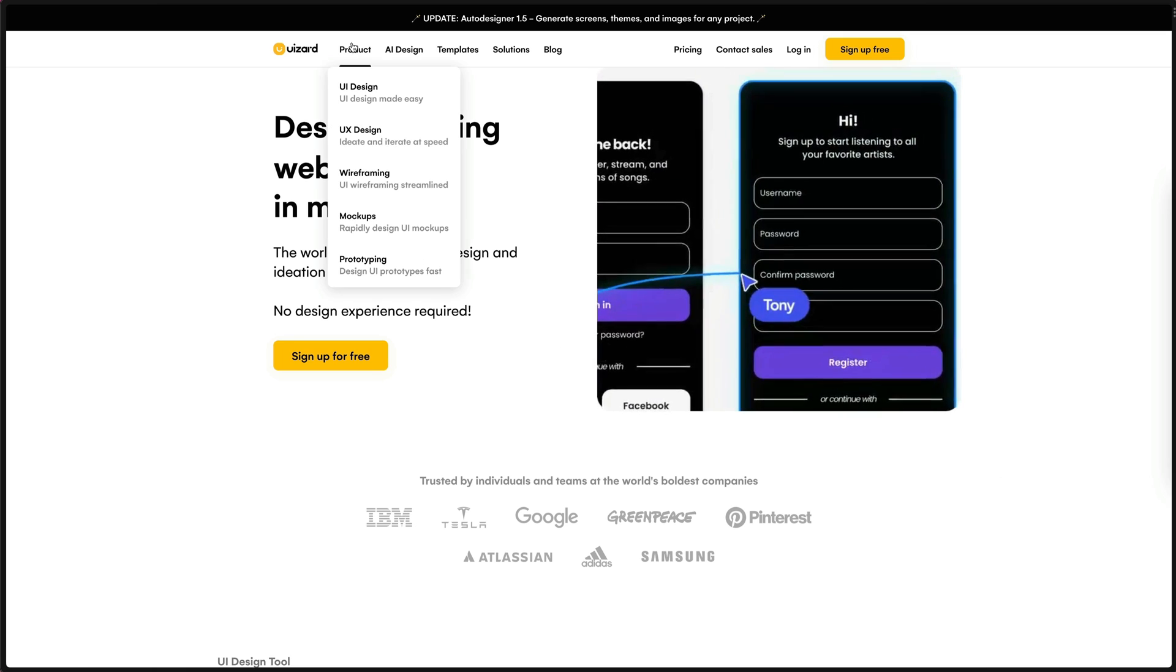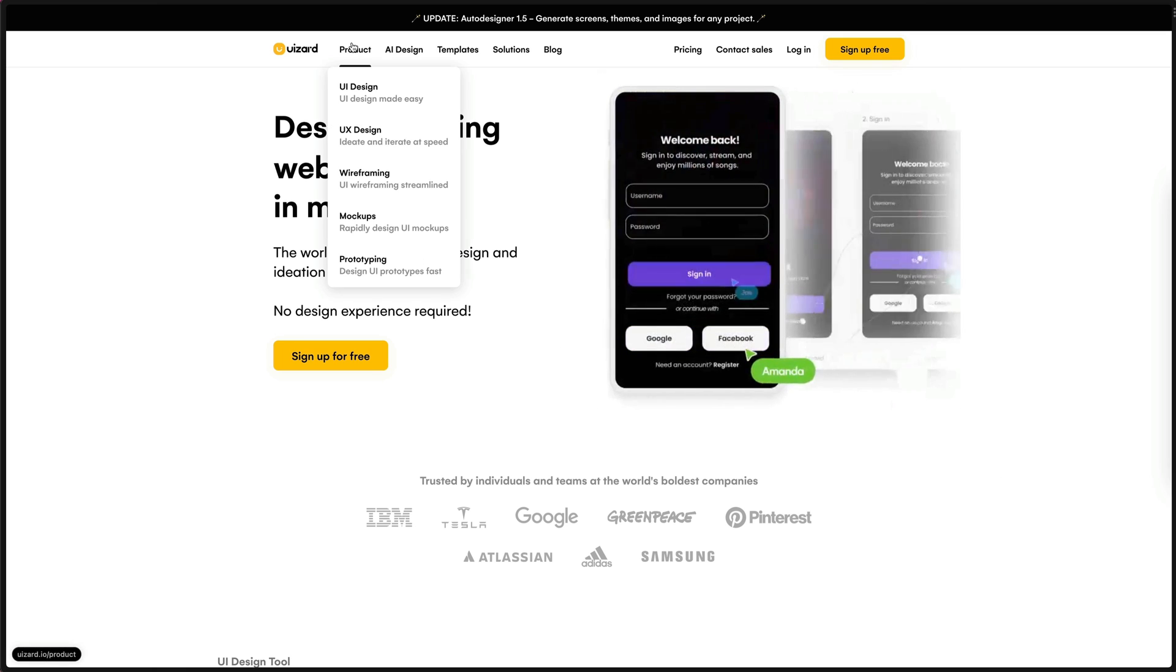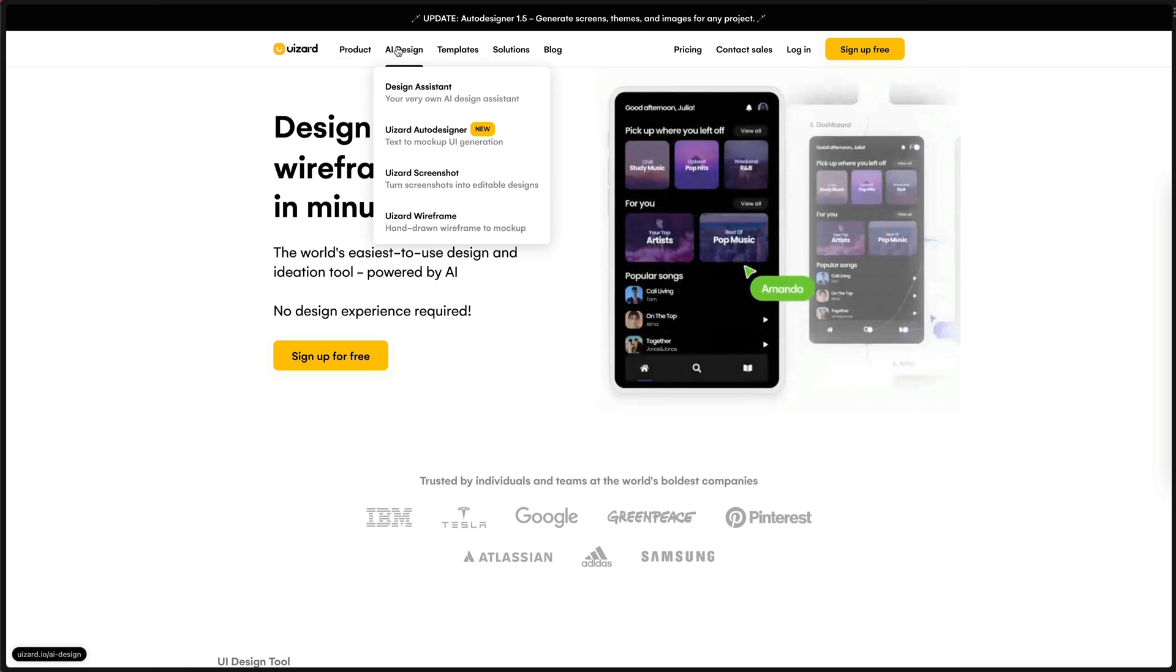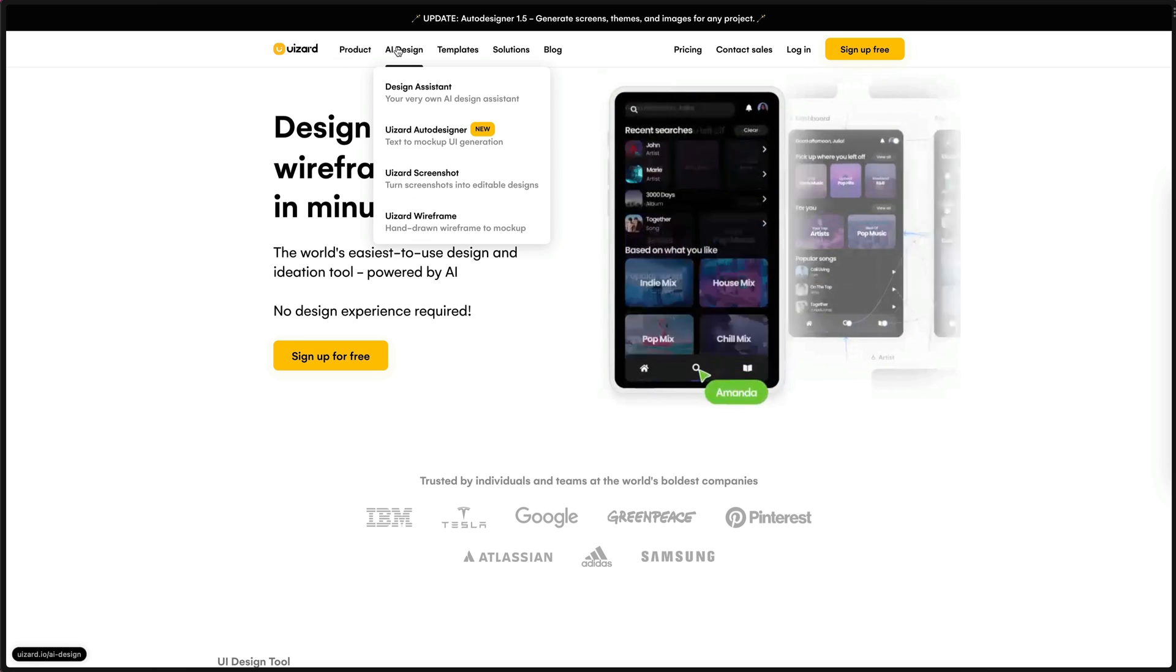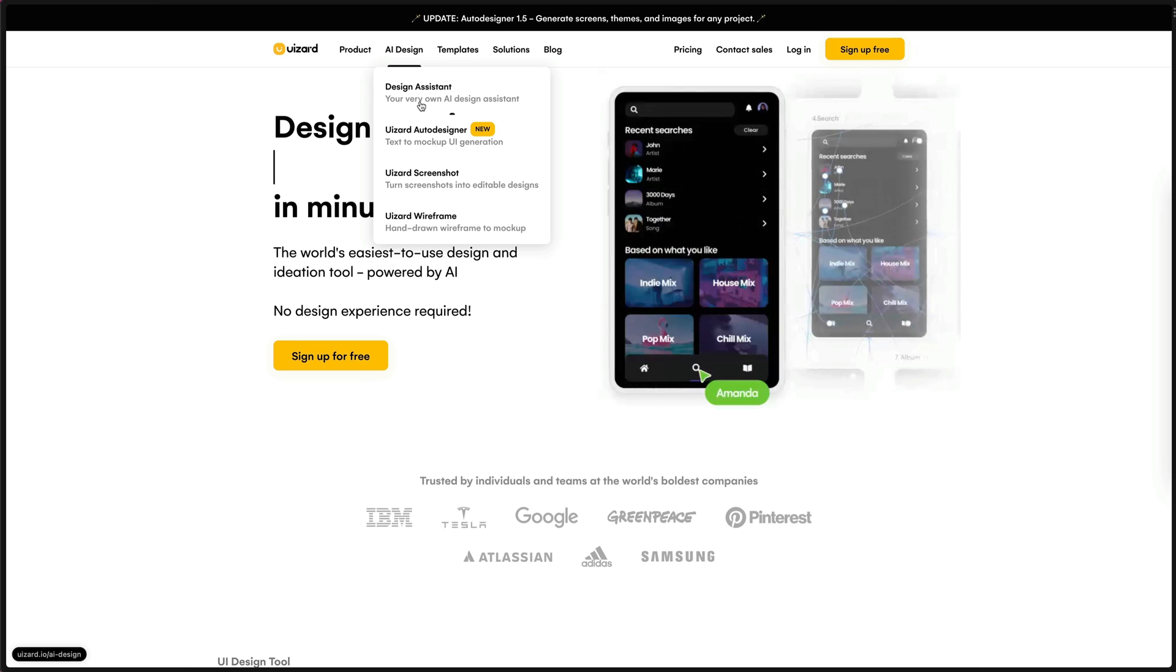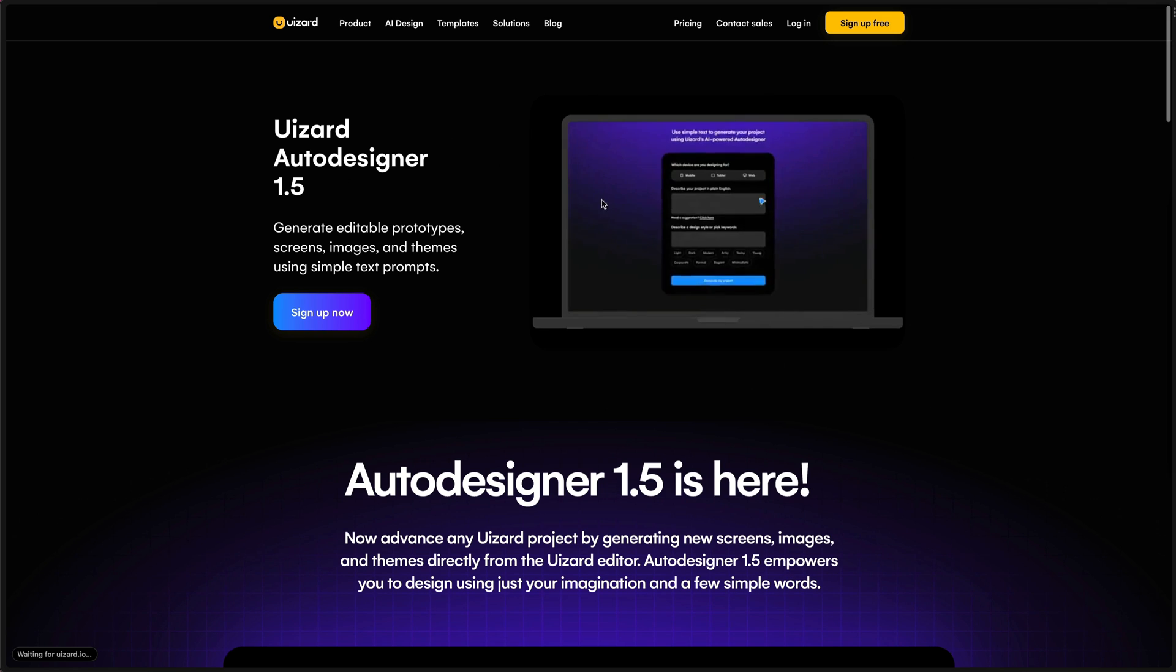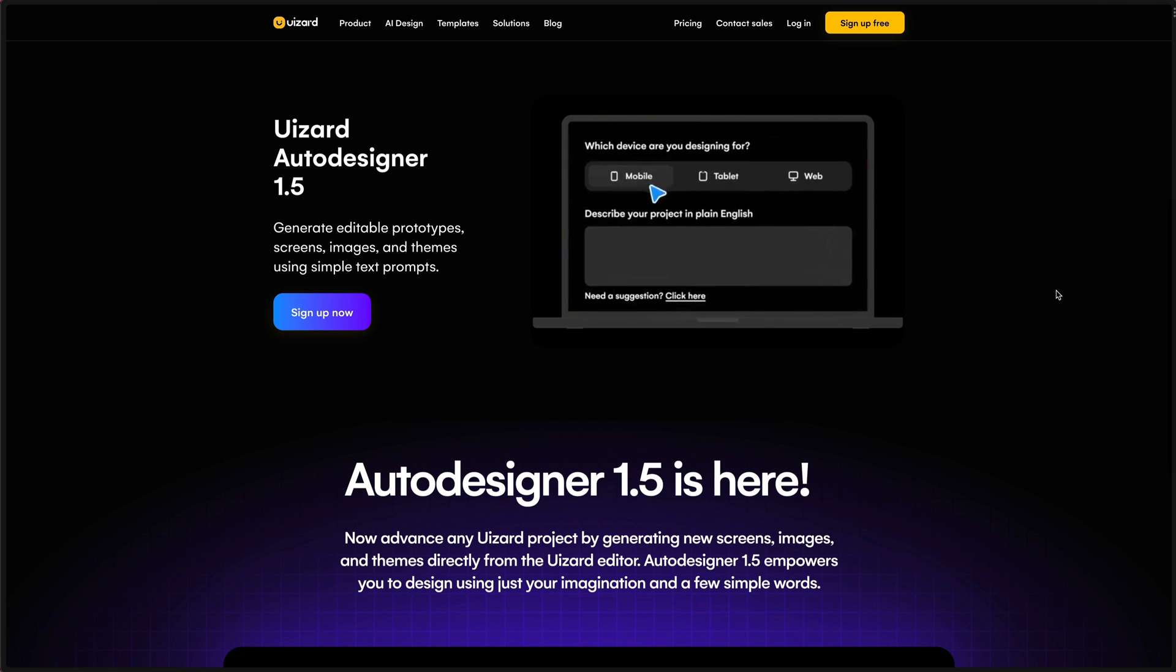This is Wizard, that's U-I-Z-A-R-D dot I-O. And this tool recently released an AI feature where you can give it a prompt and it generates an editable UI design.